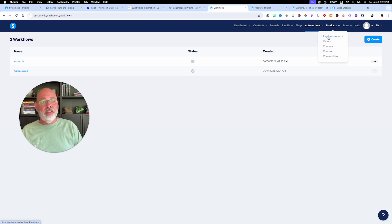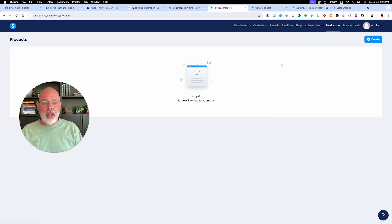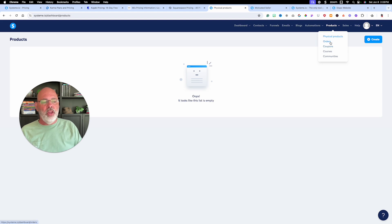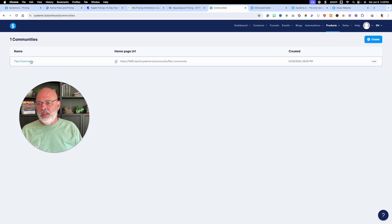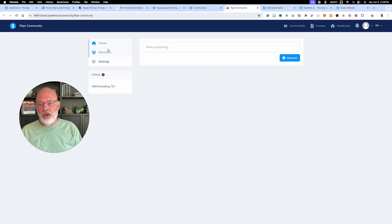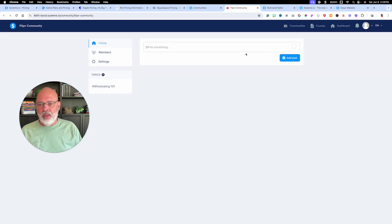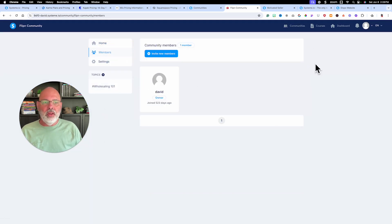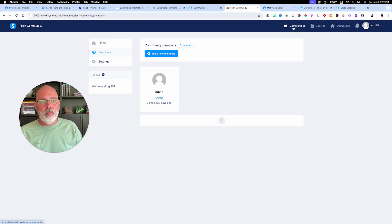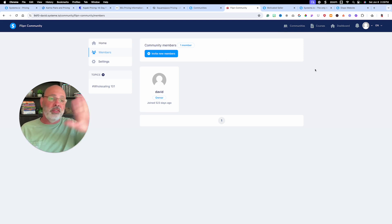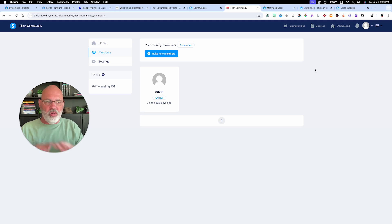Products: if you've got websites selling physical products, you can add them here easily. You can track orders, create coupon codes, create courses, and create communities. It's a basic community builder — people can post, create a post, put a file in there, add topics and content, and you can manage members. If you have courses, it's really nice because people in the courses can talk to each other in the corresponding community.